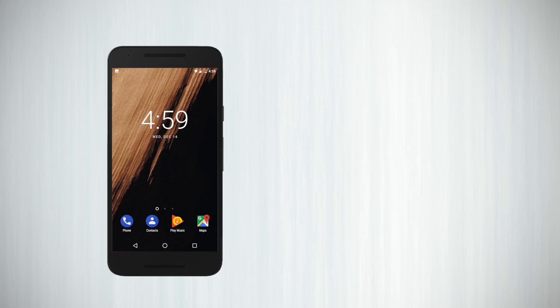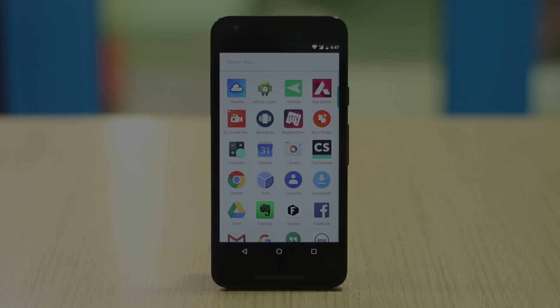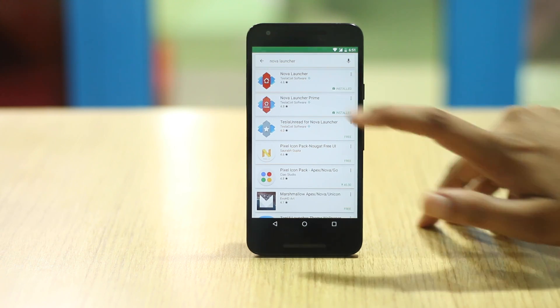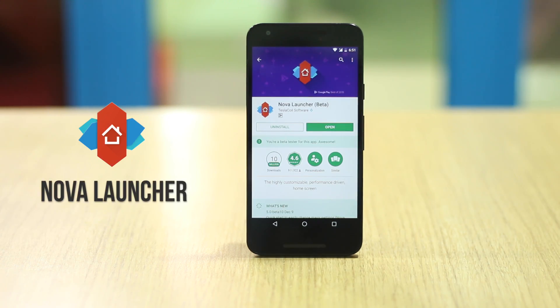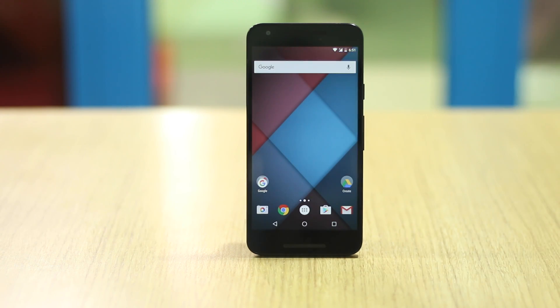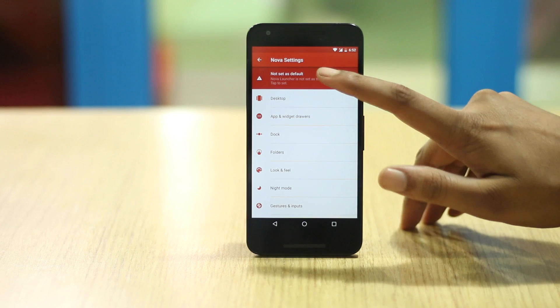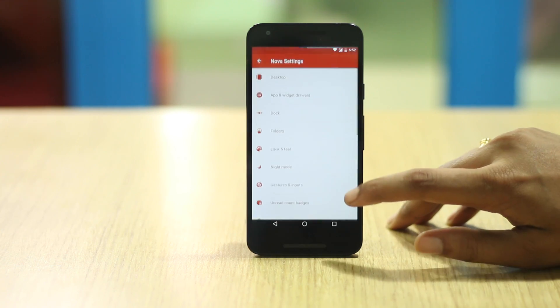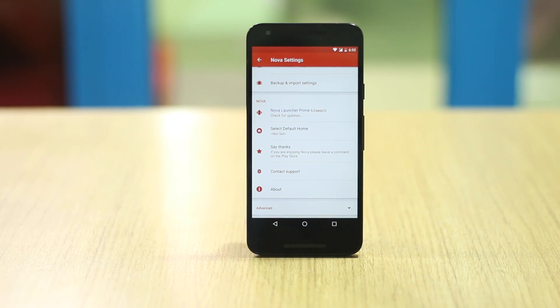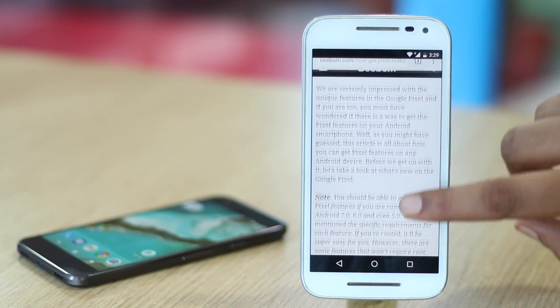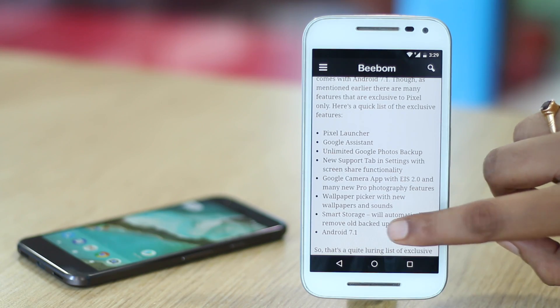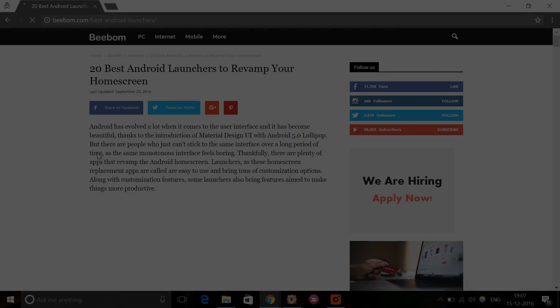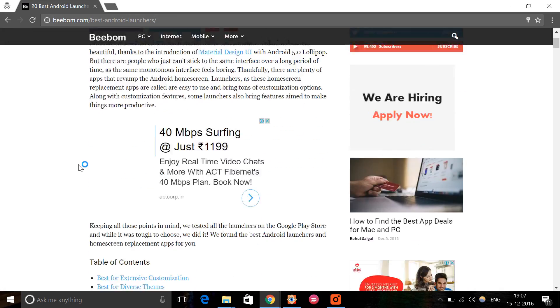If you haven't installed a launcher on your Android smartphone yet, you are missing out on so much. Chances are the stock home screen and app drawer on your device looks pretty good, but if you want more customizability and control, you should get a launcher. My personal recommendation is Nova Launcher. There are other launchers available on the Play Store, but Nova is arguably the best. It packs in a plethora of features and the developers keep it updated with the latest Android version changes. We recently used the launcher in our video on how to get Pixel features. The best thing about Nova Launcher is it runs amazingly well and won't slow down your phone.